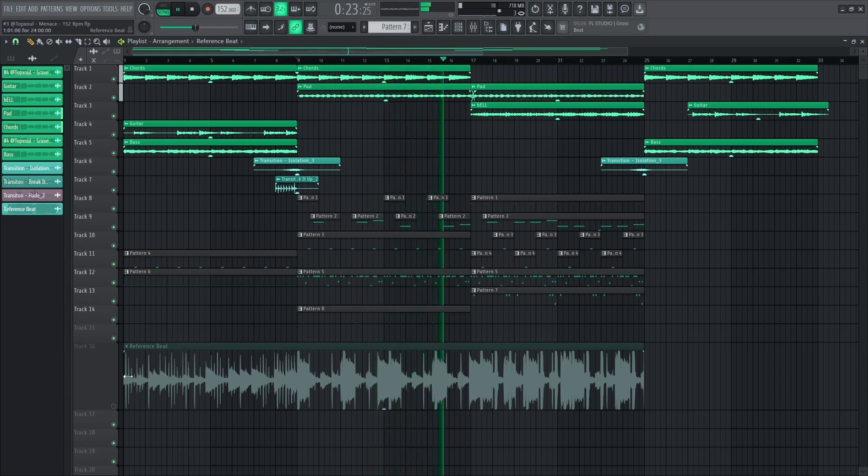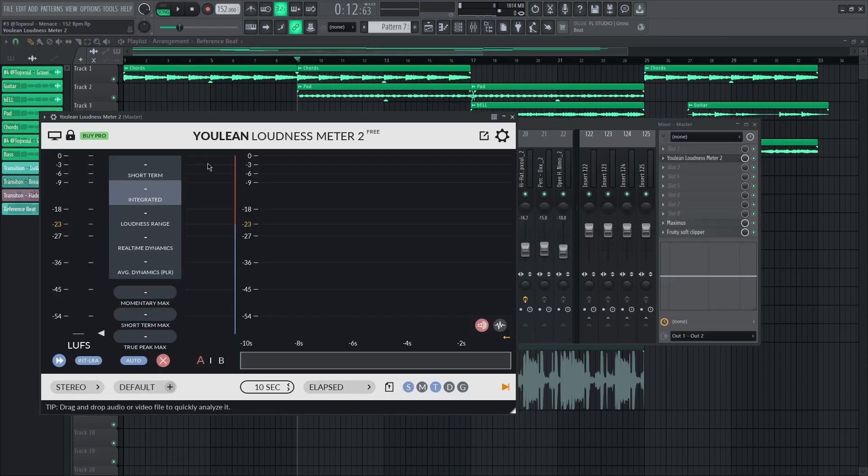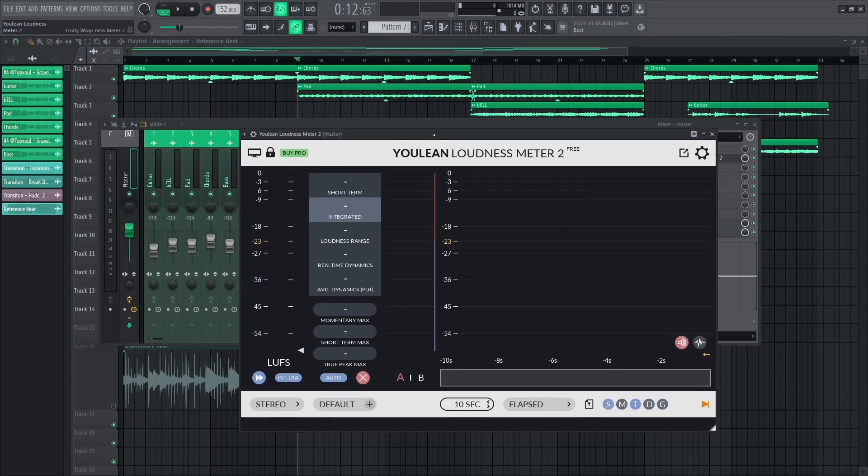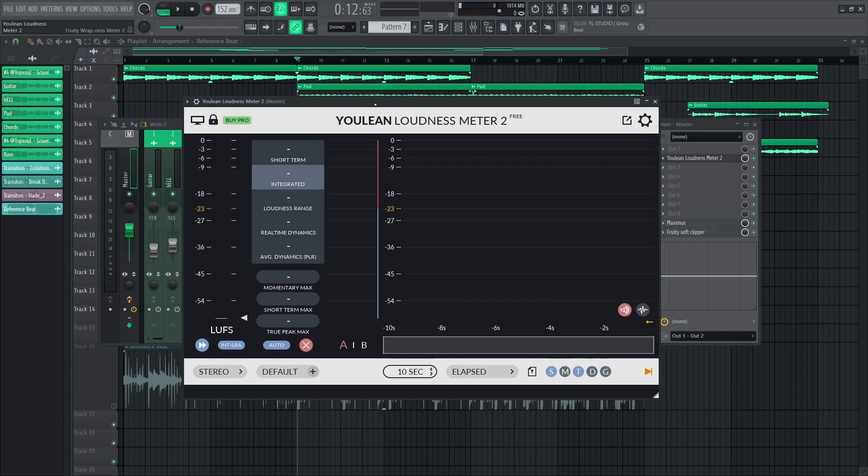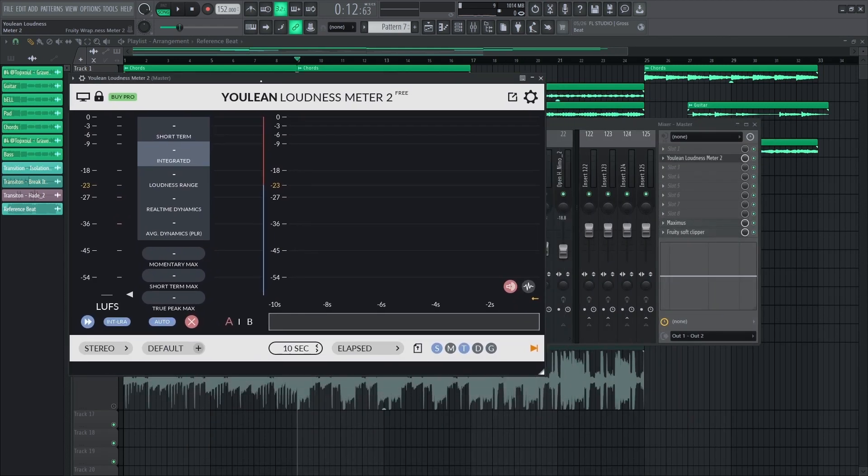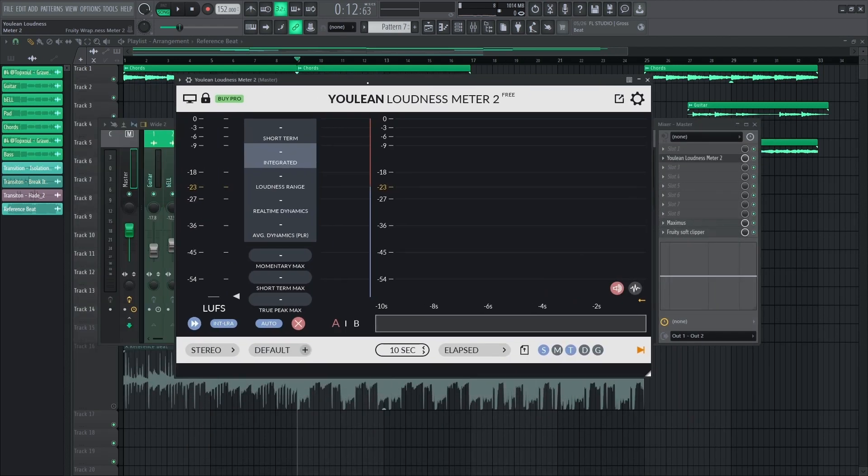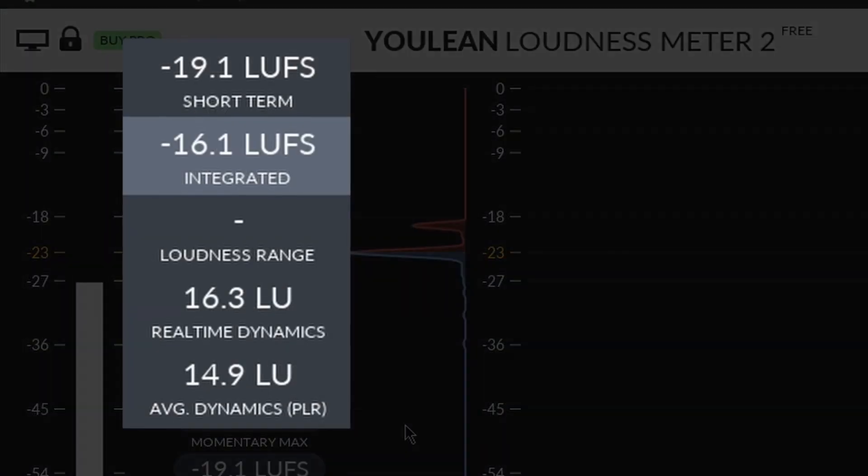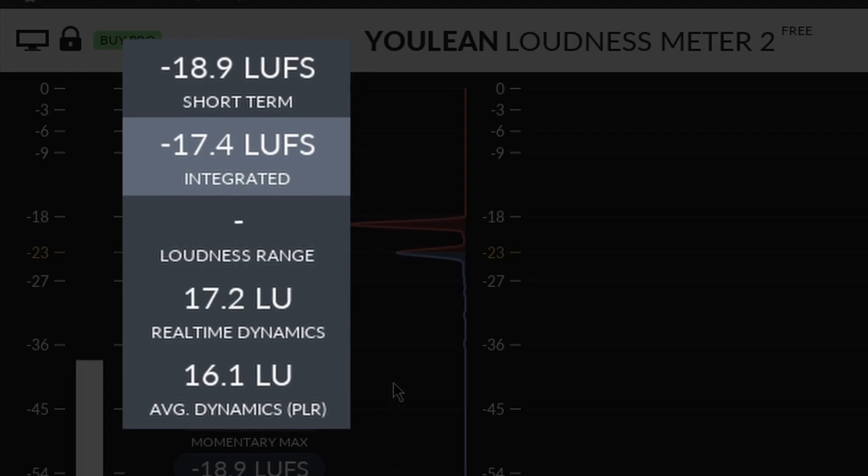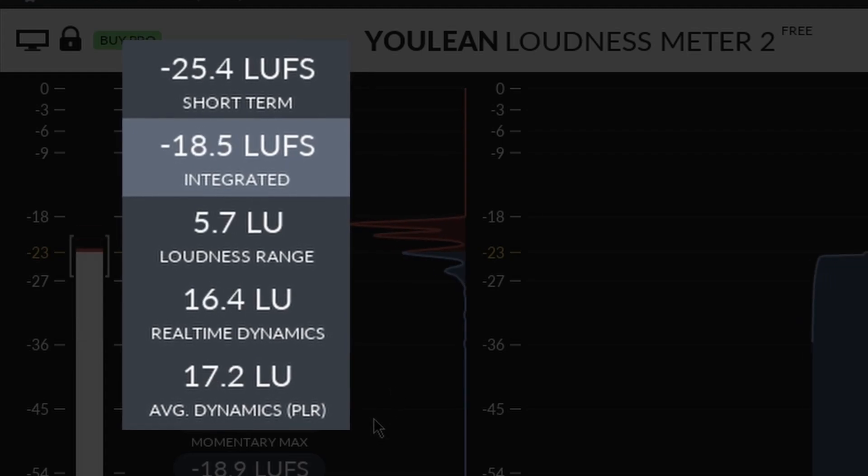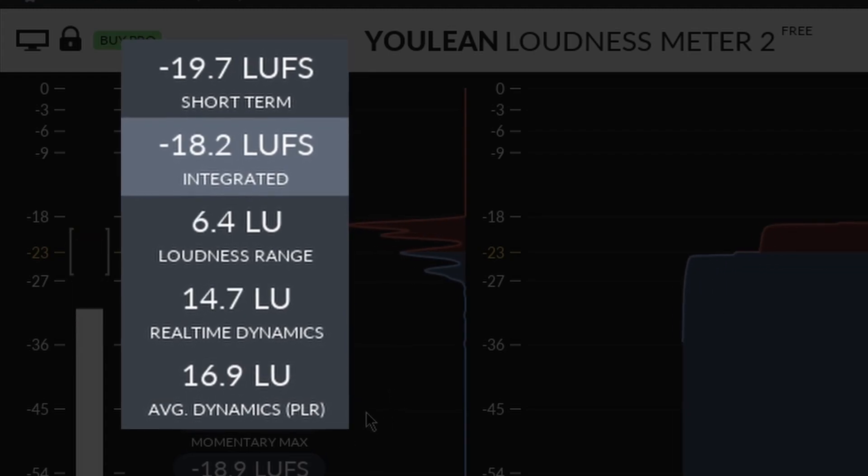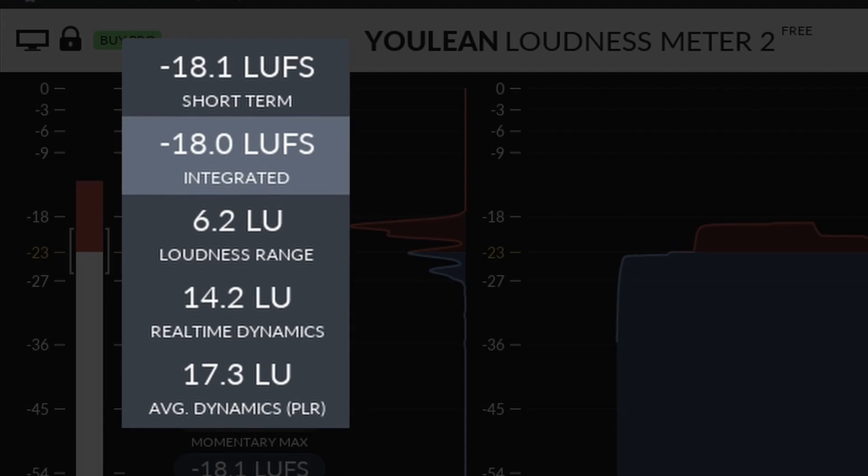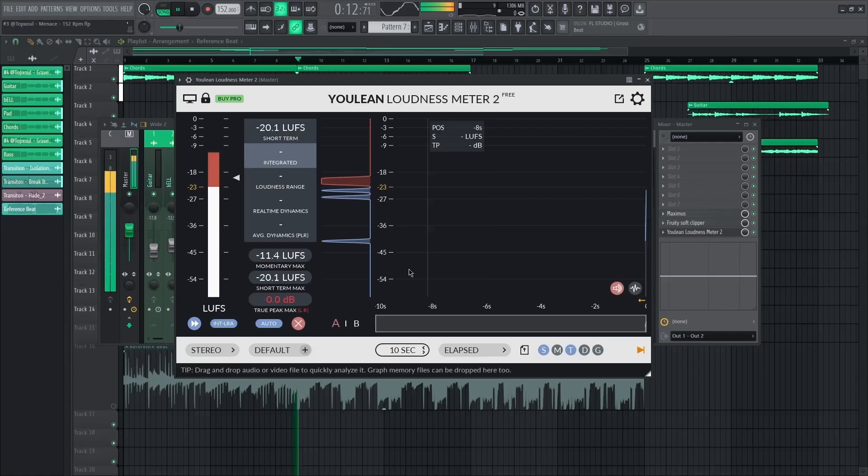But what if you don't trust your ears? In your case, there's a free one called the Youlean Loudness Meter. How to use that is you place one in your reference beat and one in your master. Check the LUFS on your reference beat, then replicate that to your own beat. And that can pretty much get the job done. Then your final result should be something like this.